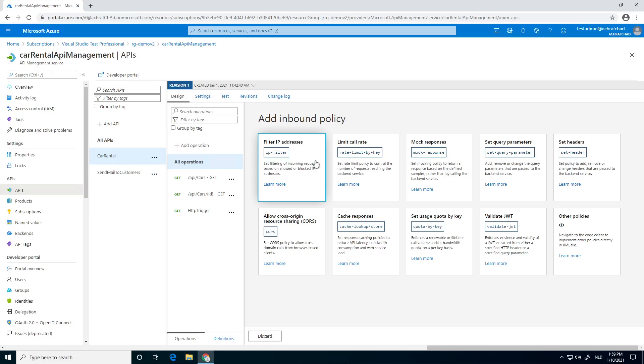Next thing we need to choose rate limit by key. You also have a quota by key. A quick and simple explanation.